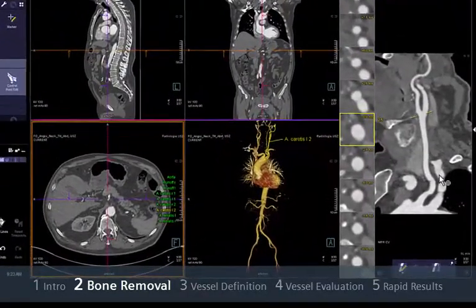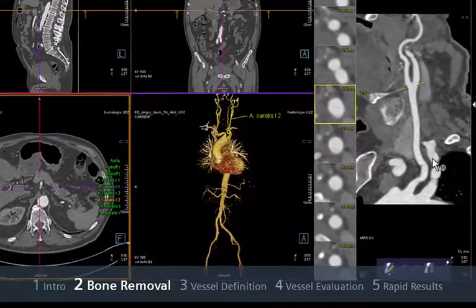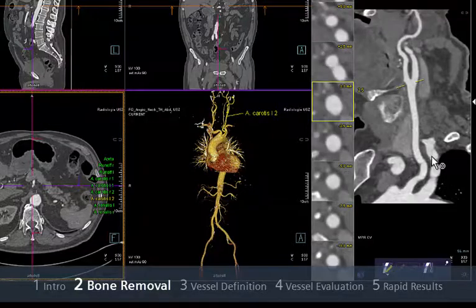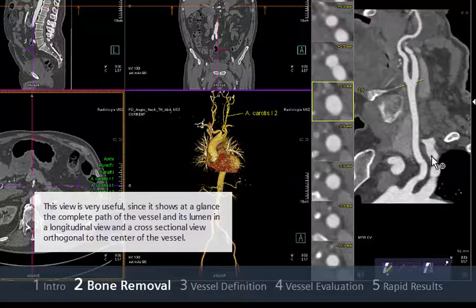The main vessels which have been automatically detected are labelled and displayed as a CPR on the corresponding segments, speeding up your evaluation. This view is very useful since it shows at a glance the complete path of the vessel and its lumen in a longitudinal view and a cross-sectional view orthogonal to the centre of the vessel.